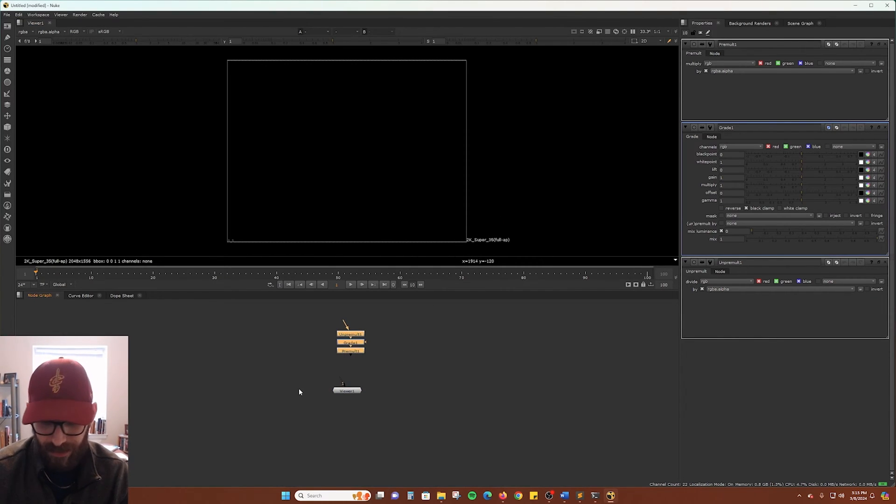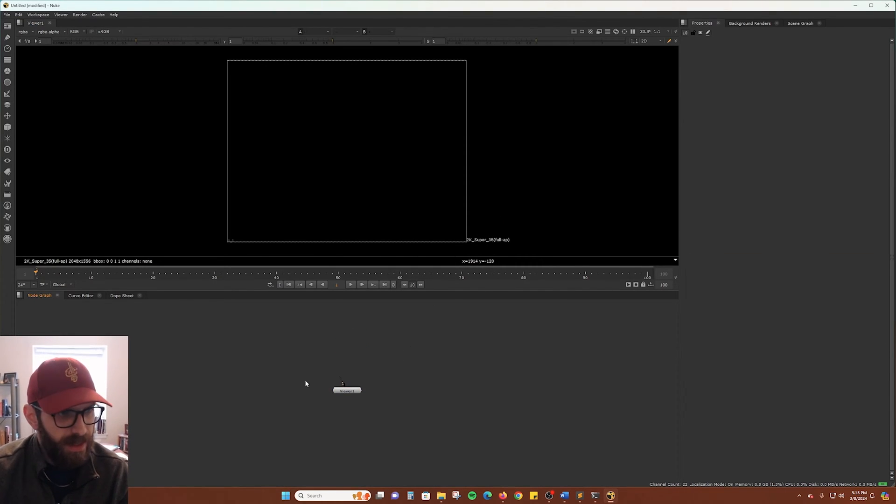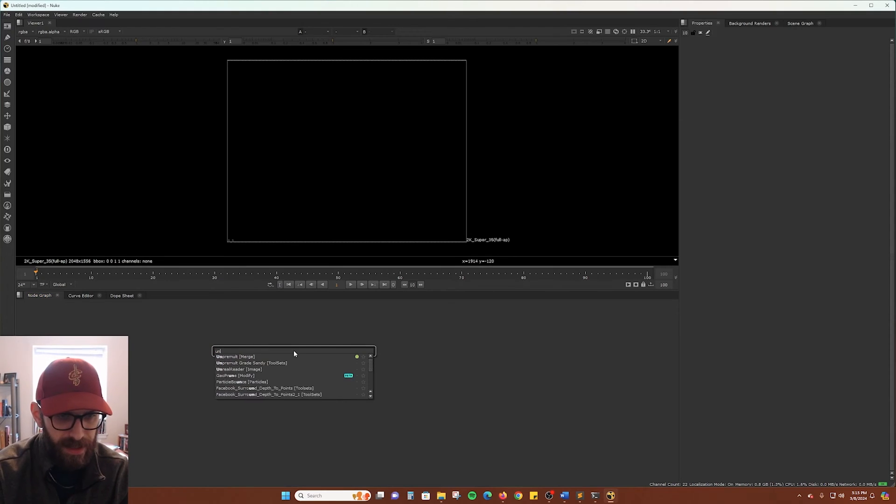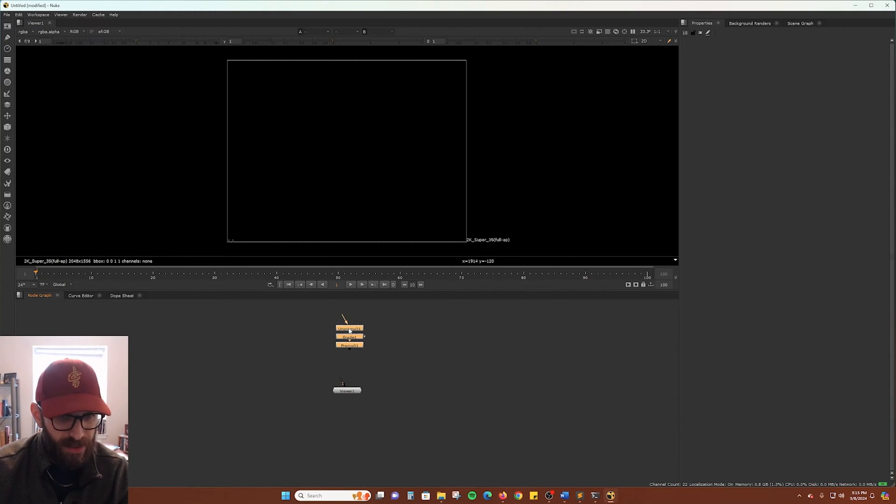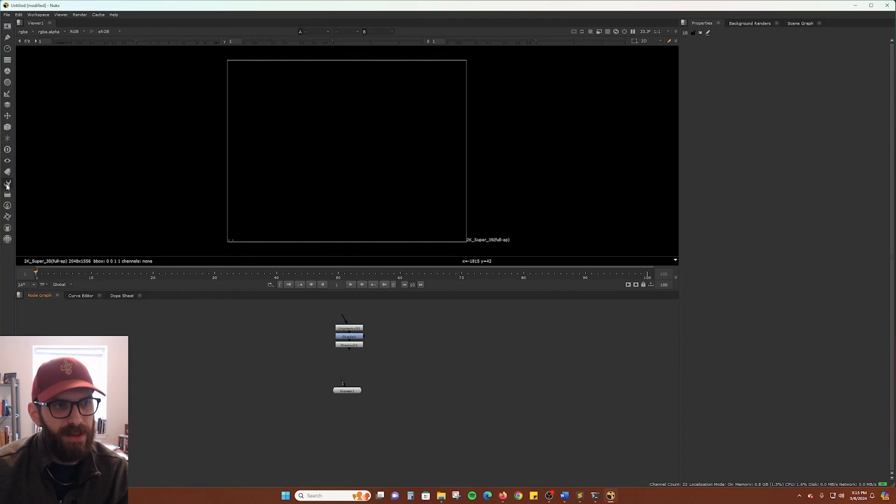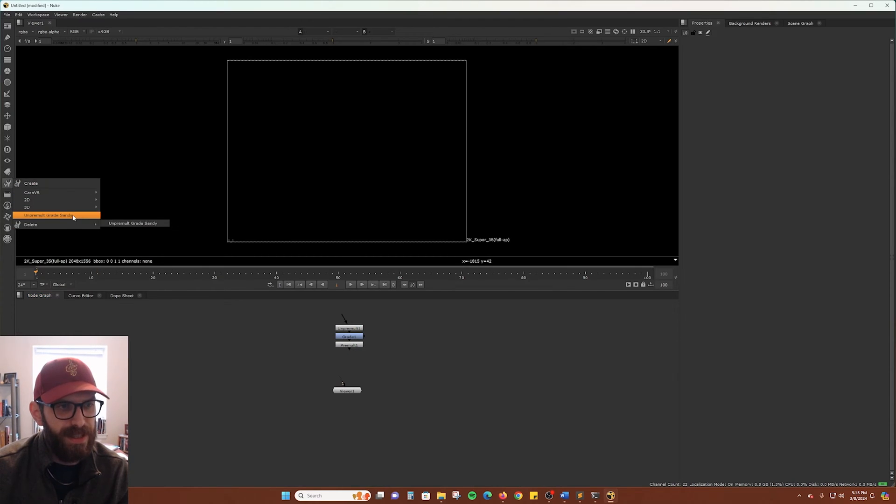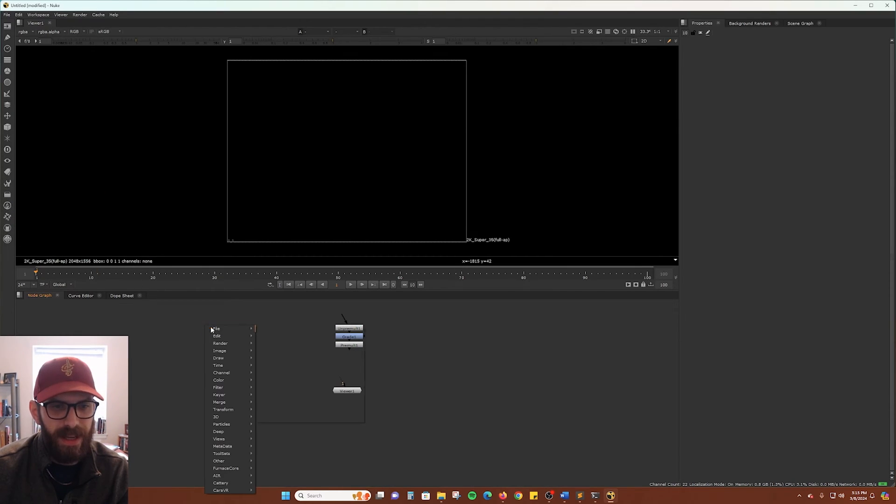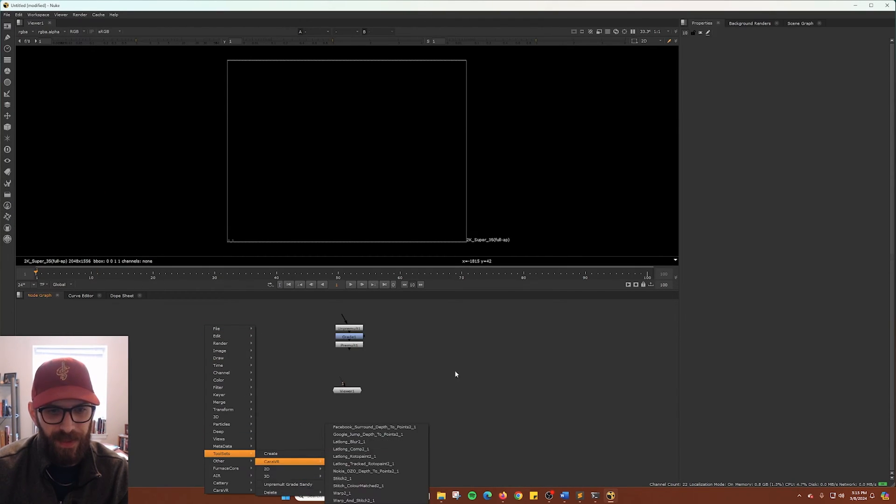And then if we delete those, we can come back in here and there's our toolset right there. And again, those are also accessible here and through the right-click menu.